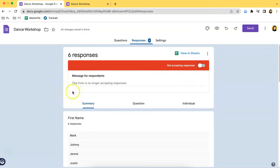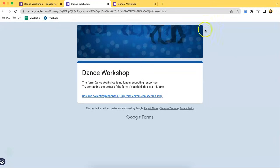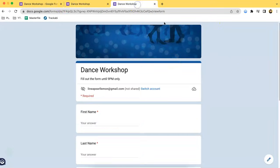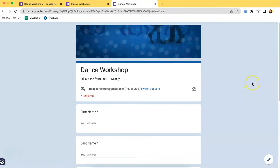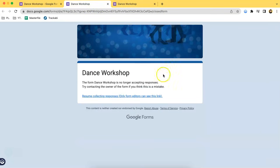As you can see, it says over here that the form is no longer accepting responses. This is the form view. A while ago the form looked like this because it wasn't past 9 p.m. yet, but once you have closed the form, then it will look like this.